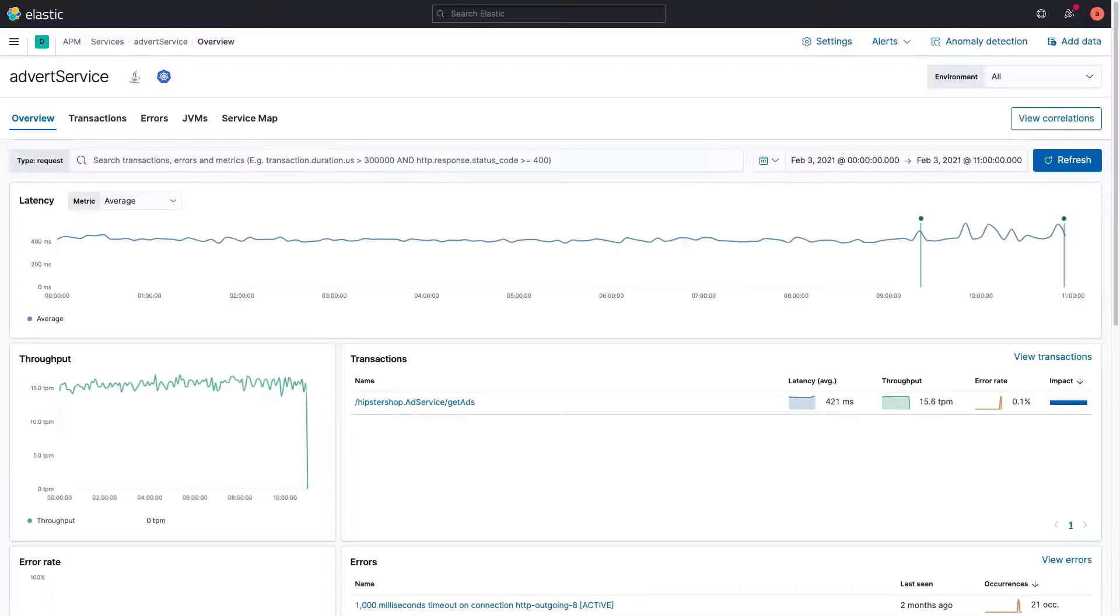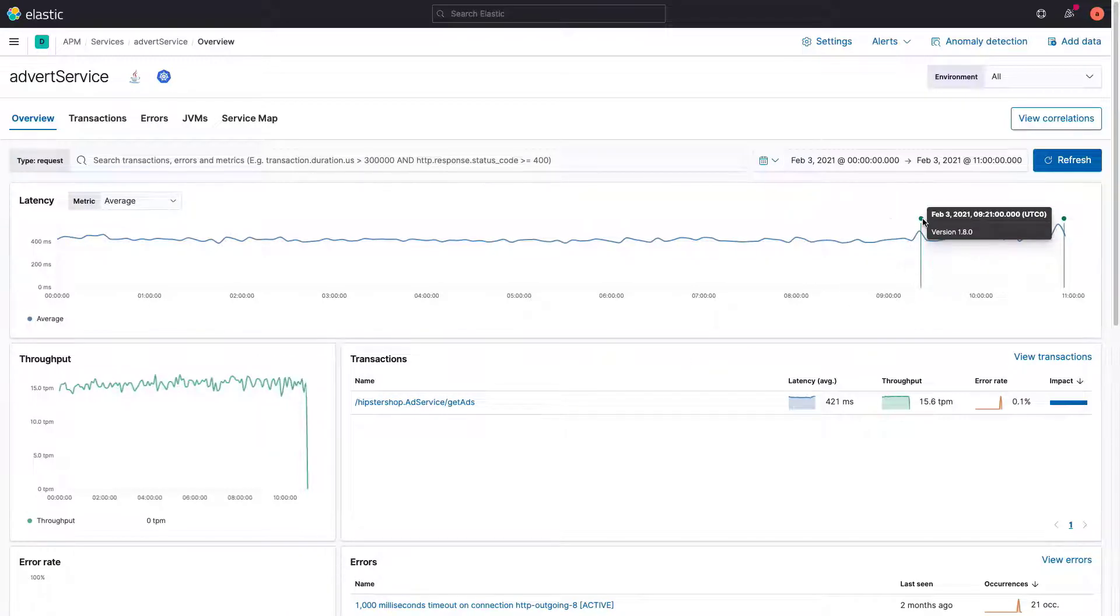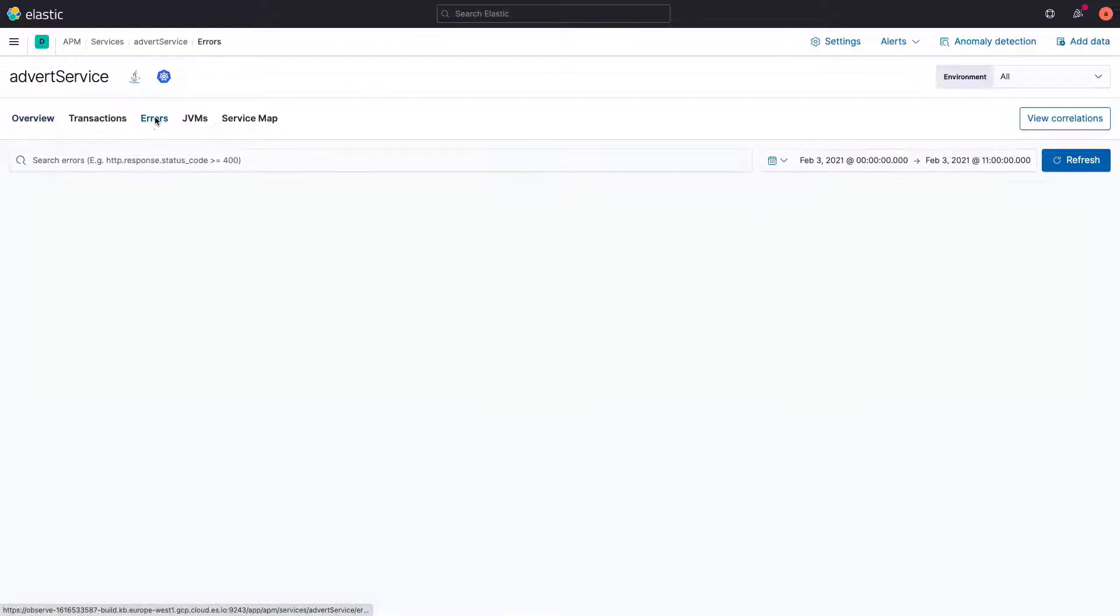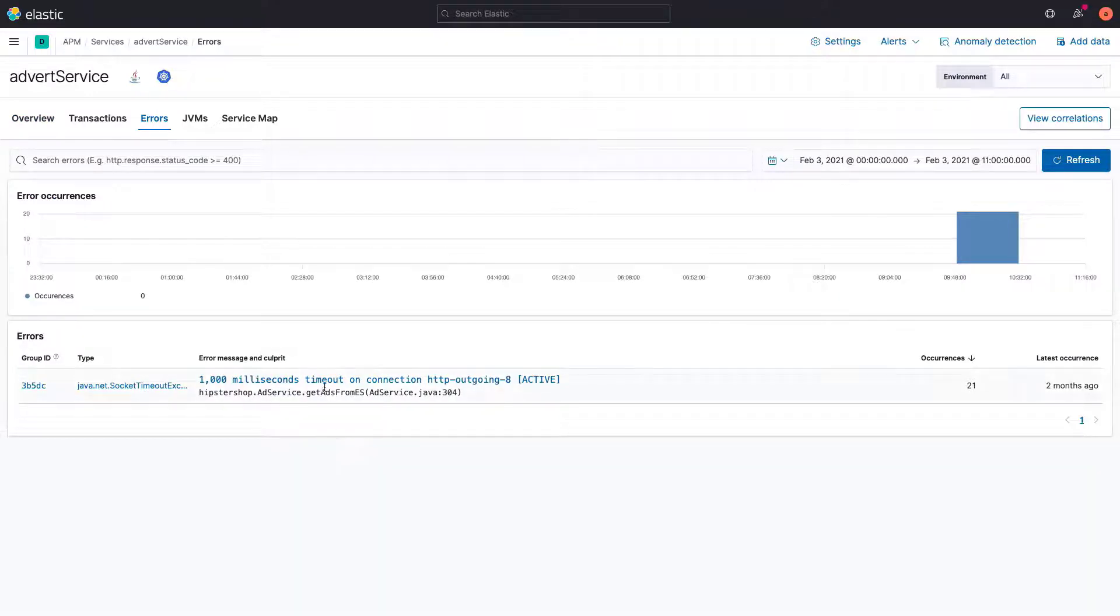There was a release around 9:20, and after that, the transaction duration is unstable. Let's see if there are any application errors after this release. The advert service is timing out while trying to get ads, but why exactly?